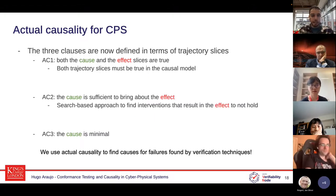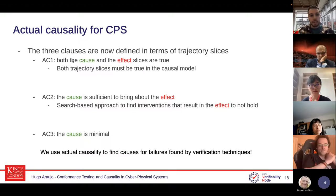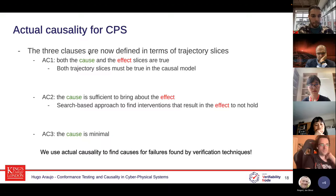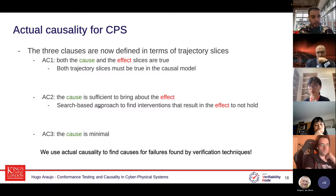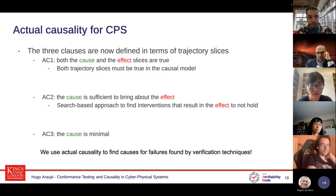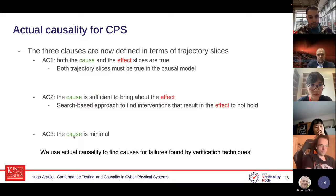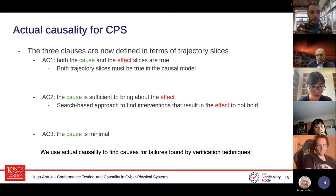The three clauses remain similar but now in the context of cyber physical systems with continuous evaluation over time. AC1 says both cause and effect must be true, meaning both trajectory slices must be true in the causal model. AC2 says the cause is sufficient to bring about the effect — we use a search-based approach to find different values for the trajectory to see whether the effect remains. AC3 is about minimality — we only want to focus on what is actually needed to be a cause.